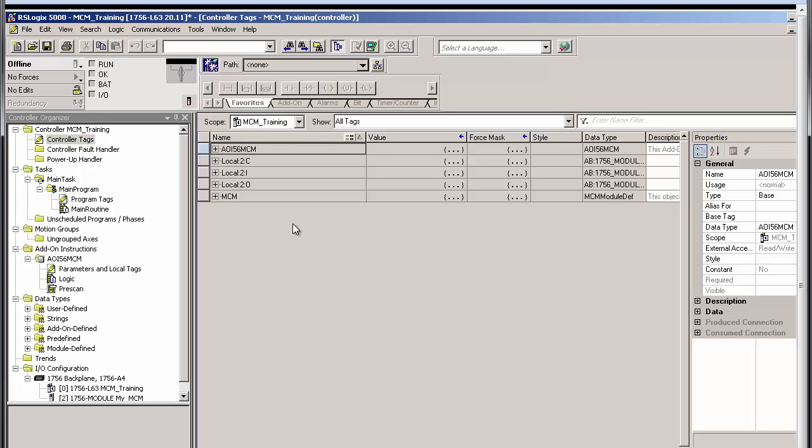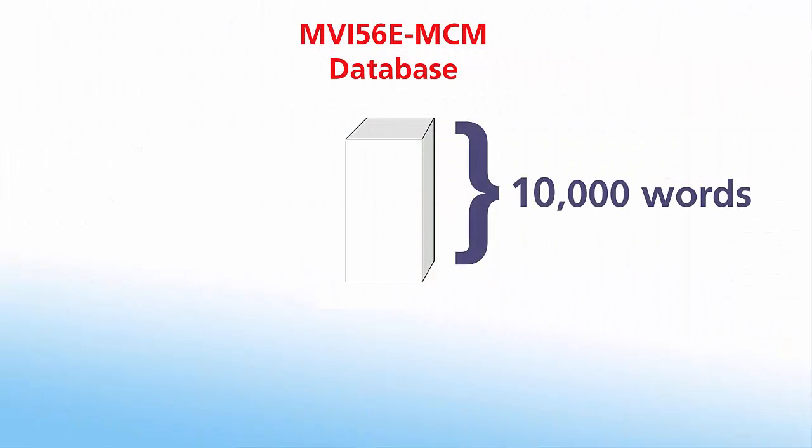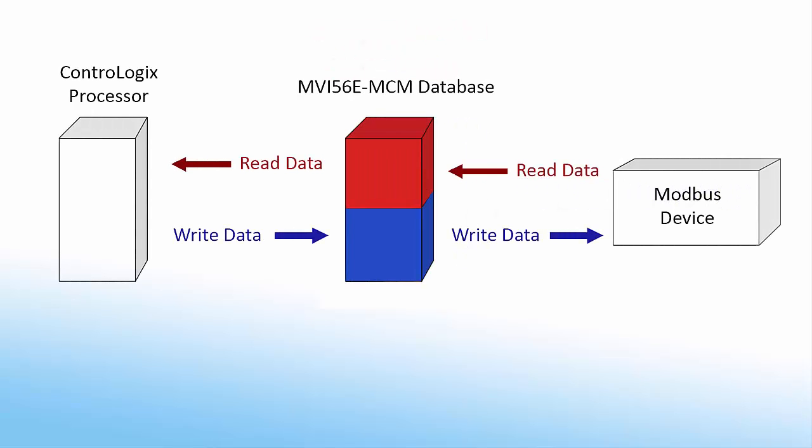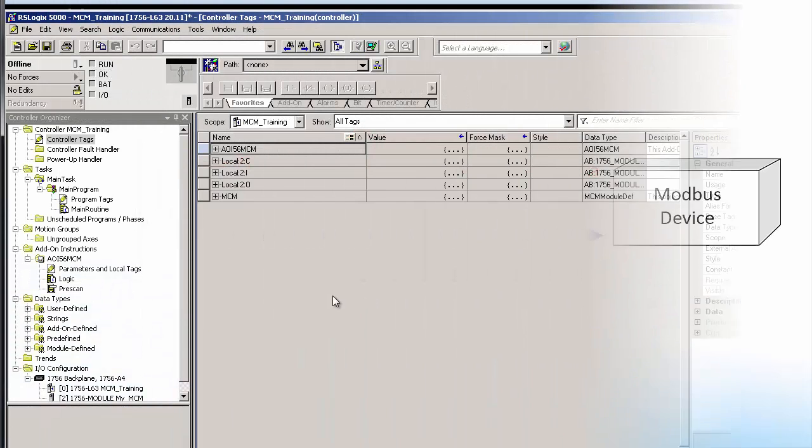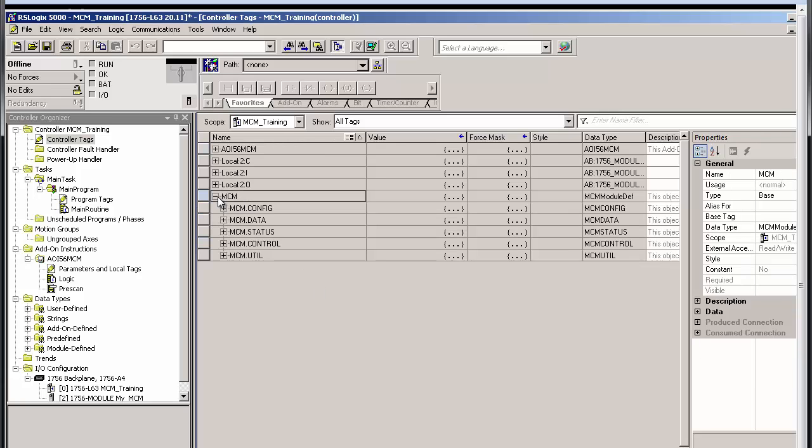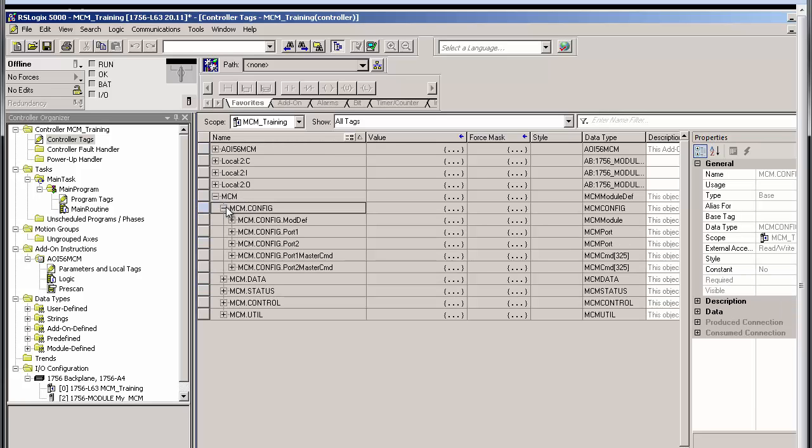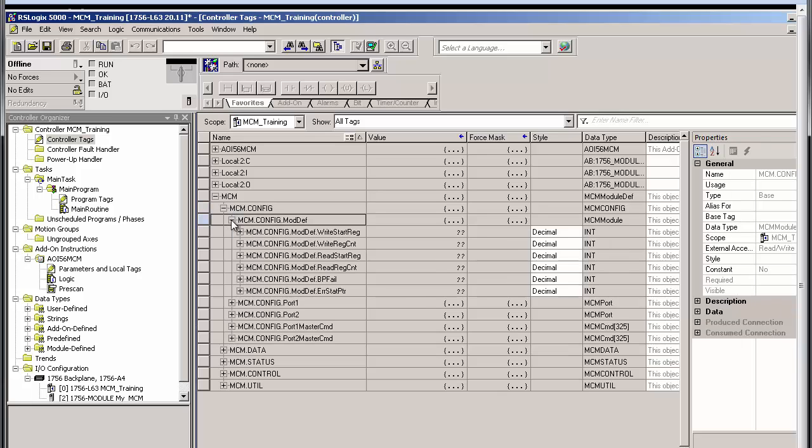The MVI56E MCM module has a database of 10,000 registers. Typically, you can think of this database as having two sections, read data and write data. The read data is sent to the ControlLogix CPU from the network, while the write data is read from the ControlLogix CPU and then sent out over the network. To configure the MCM's database, we'll use the MCM.config.moddef controller tag. The moddef tag configures the entire module's database. I'll go through the essential entries here.